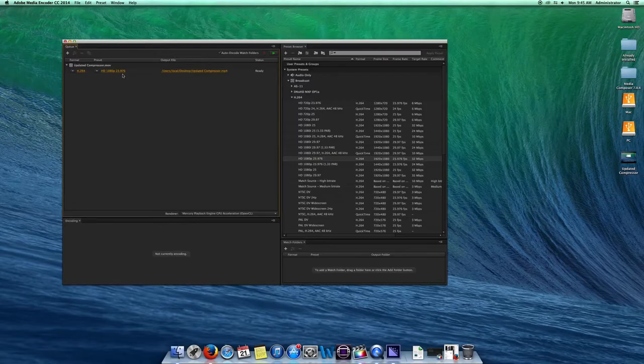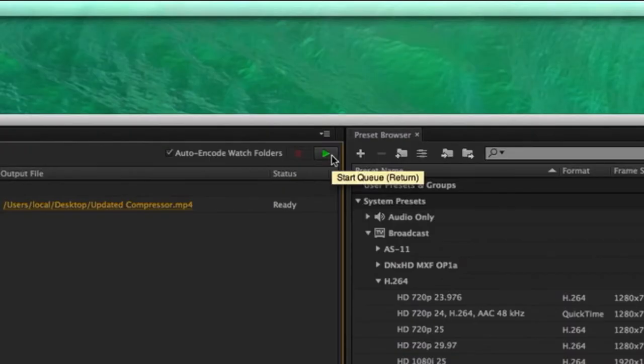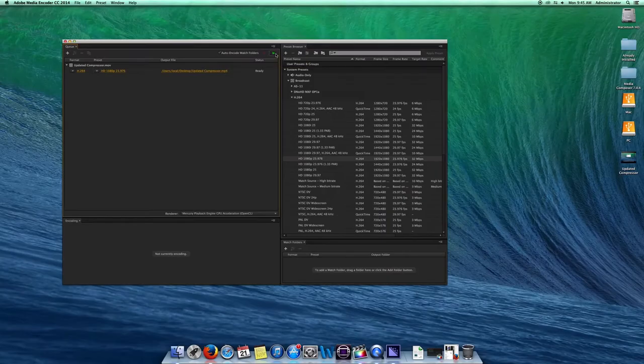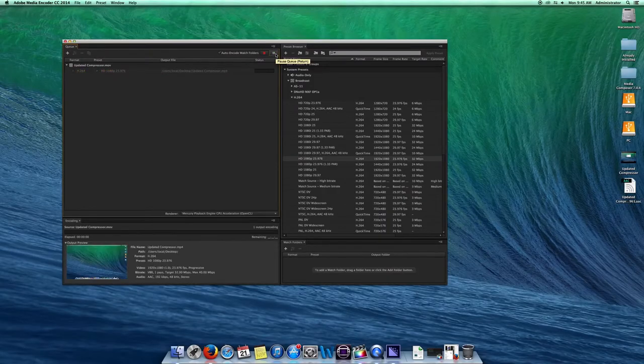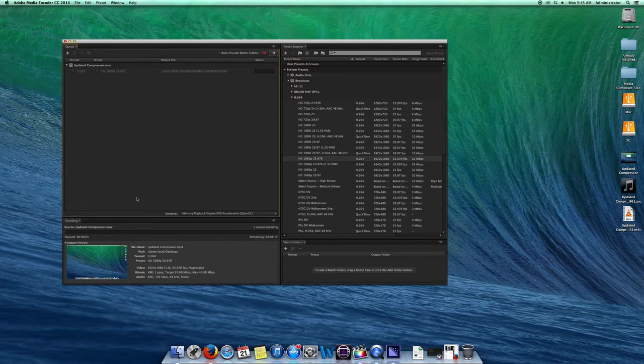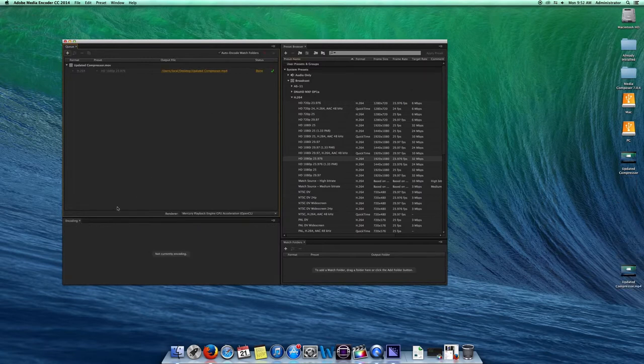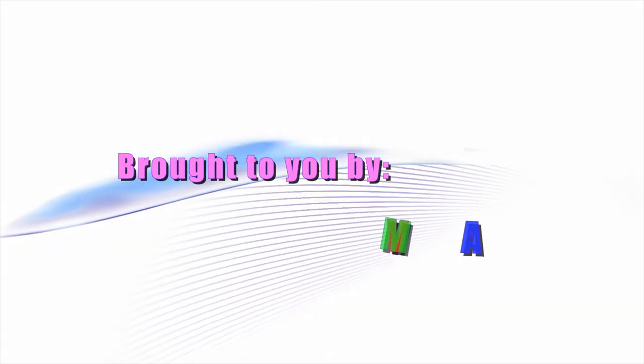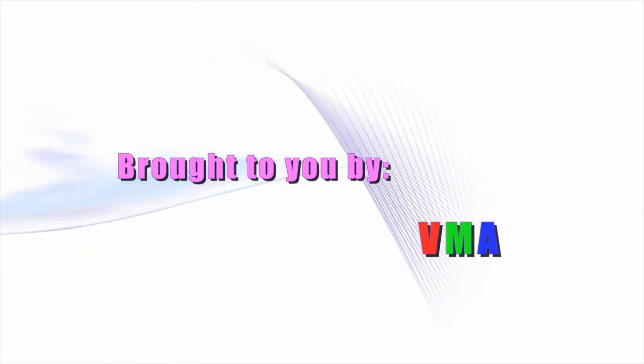When you are ready, click on the play or start queue button, and you will begin the final step of the encoding process. Now you are ready to upload your video. See you in the next VMA tutorial.